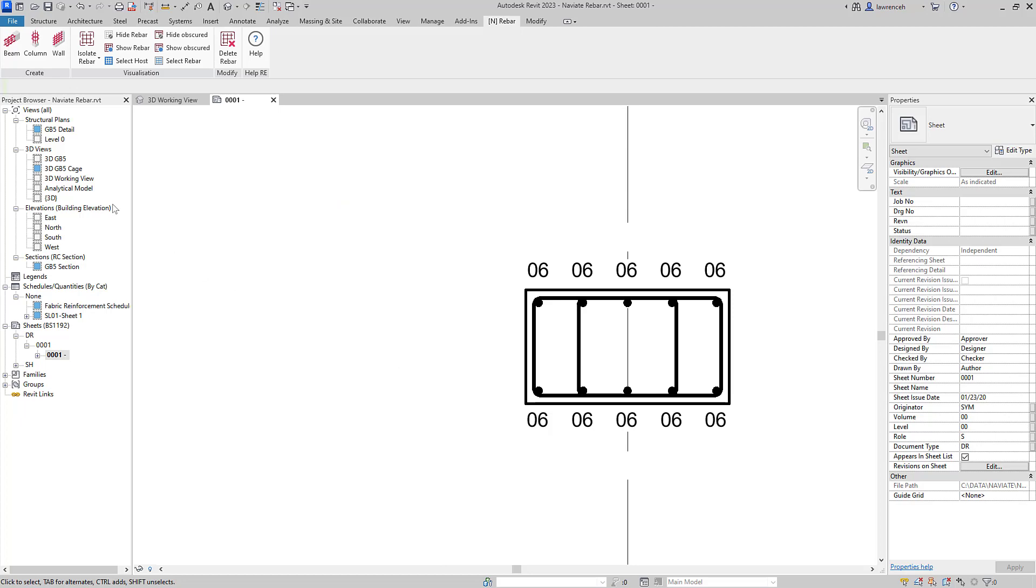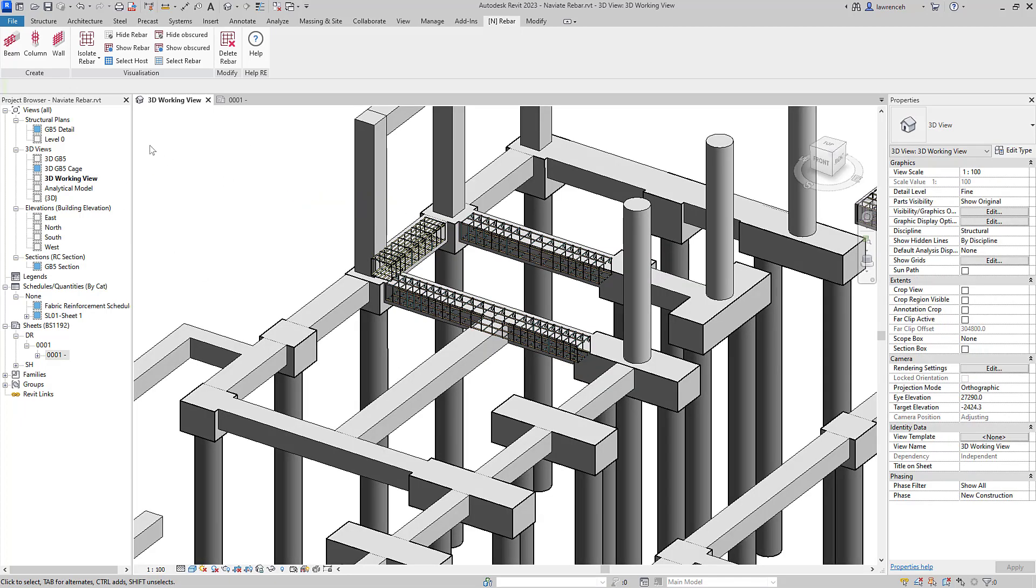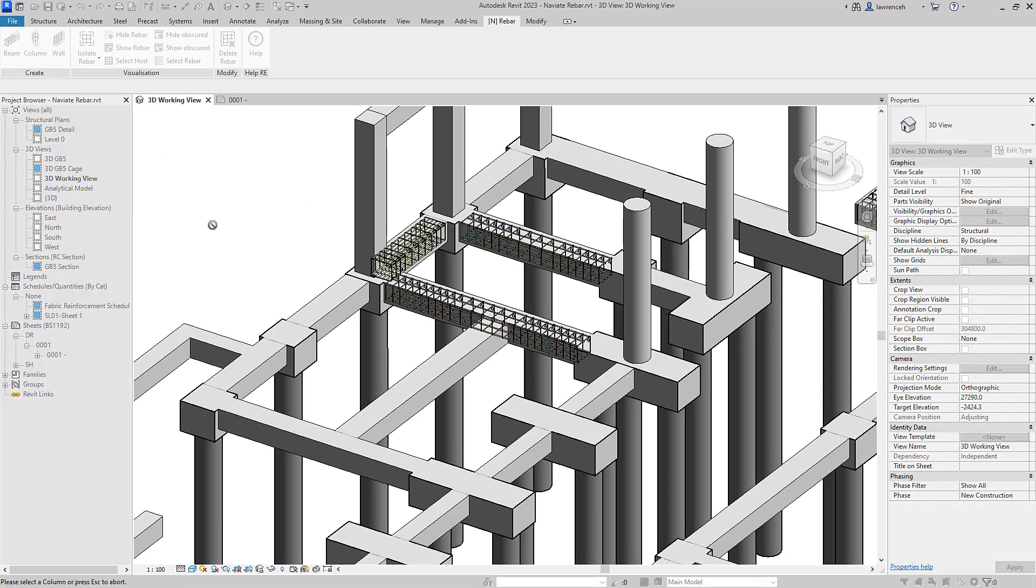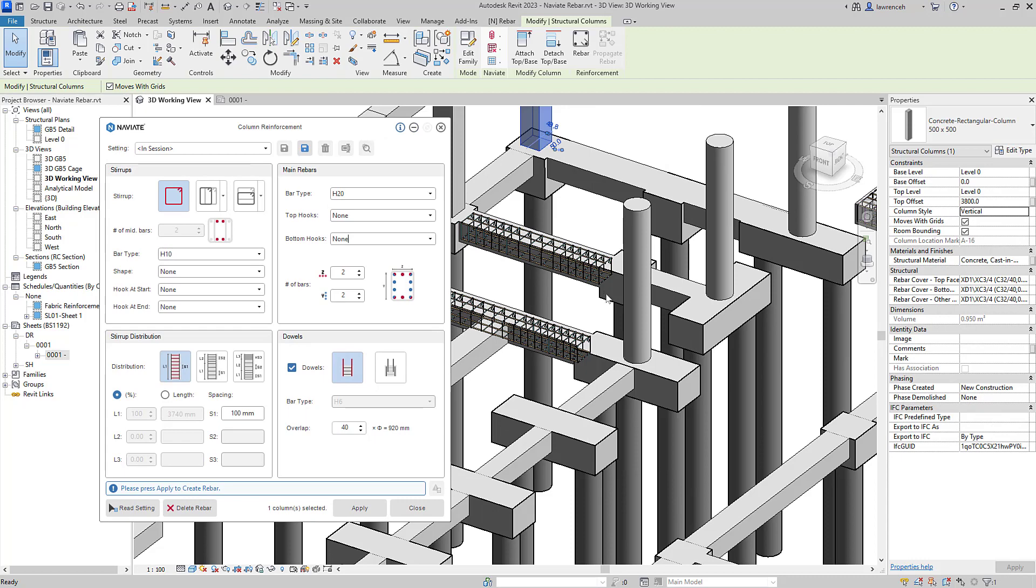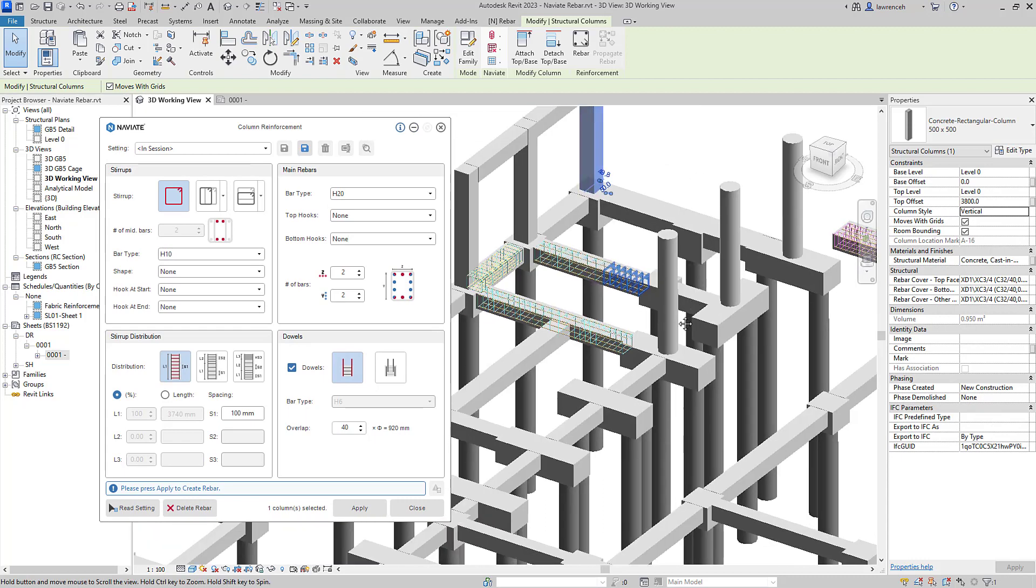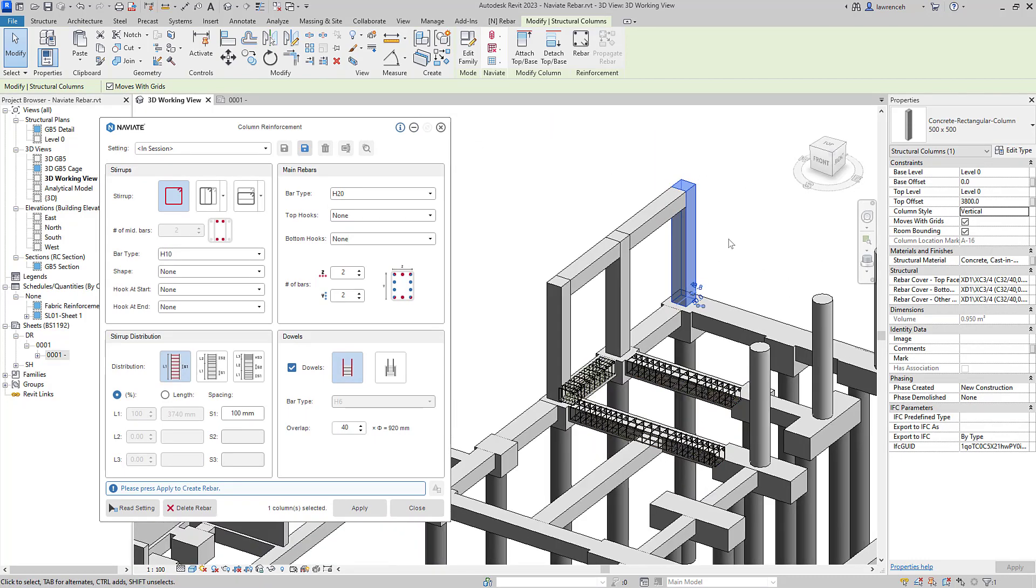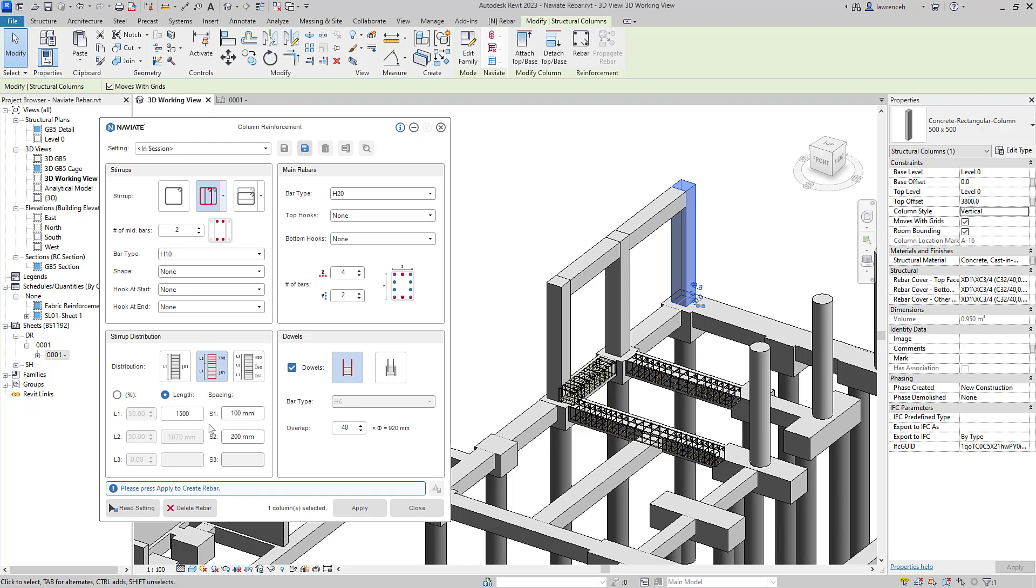Let's now take a look at some column reinforcement. In this example, I'll select our command first and then I'll select the column that I want to reinforce. You can see that the column reinforcement has a similar look and feel to the beam tool. Let's now set links in pairs for our column. For the distribution, we'll just have one zone and here I'll use a length. We'll set the length to 1500.